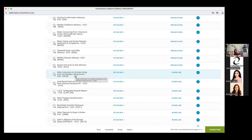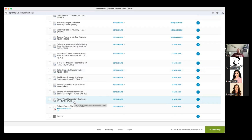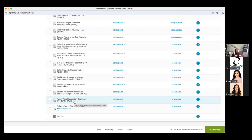The only form I do after entering into contract on the seller side is the Agent Visual Inspection Disclosure — the AVID. I also do this through Glide because it lets me click buttons, fill in information, add as many rooms as needed, and attach pictures. For both buyer and seller I do the AVID through Glide, and it should be completed within 24 hours of accepted offer. I would not do my AVID before the offer is accepted.